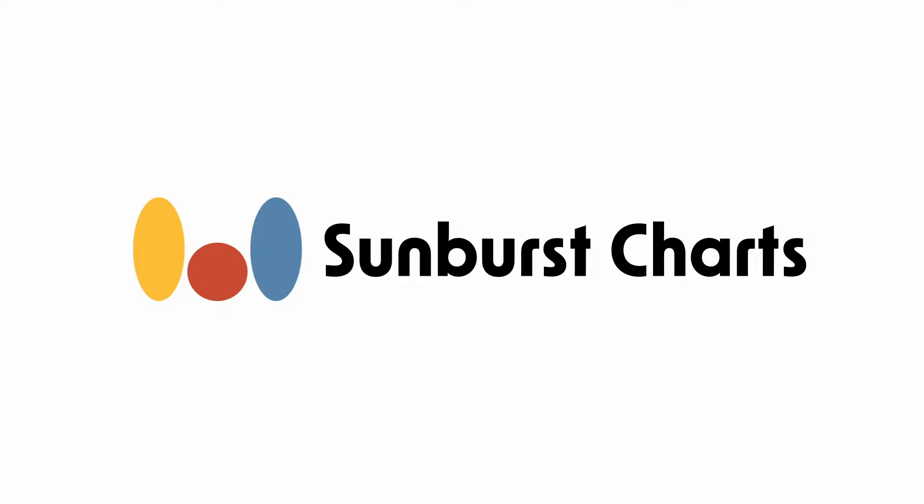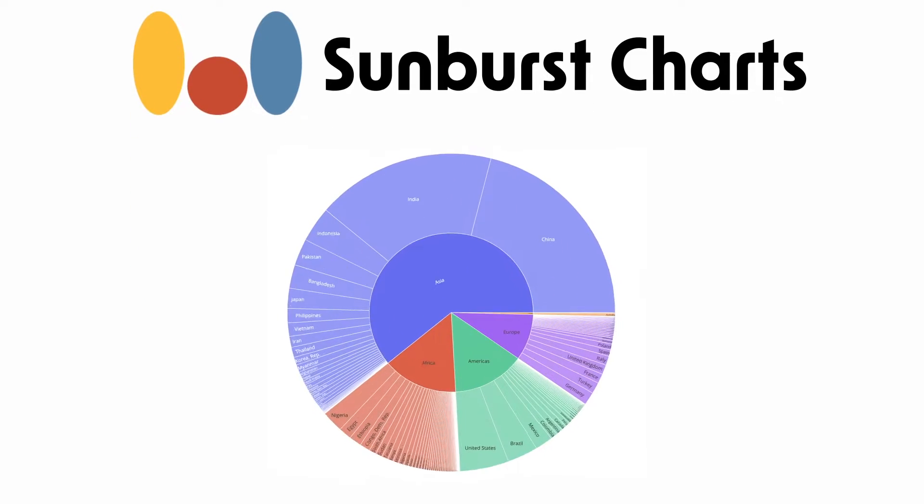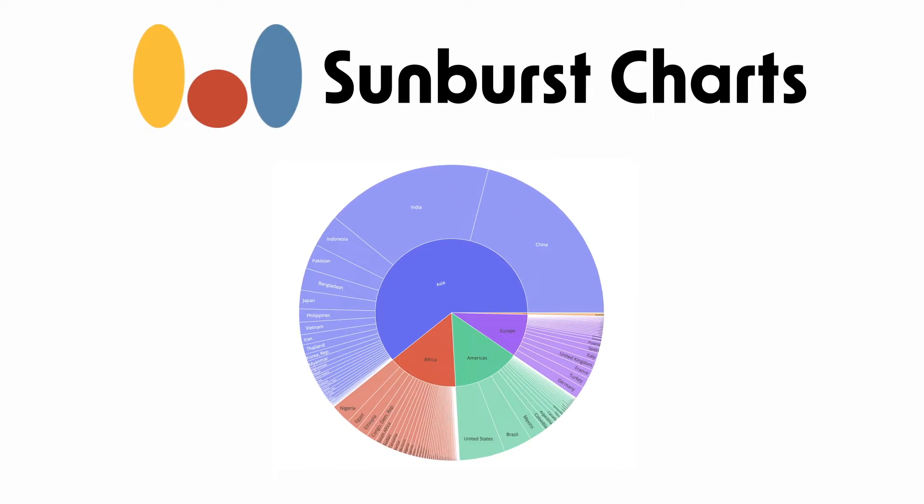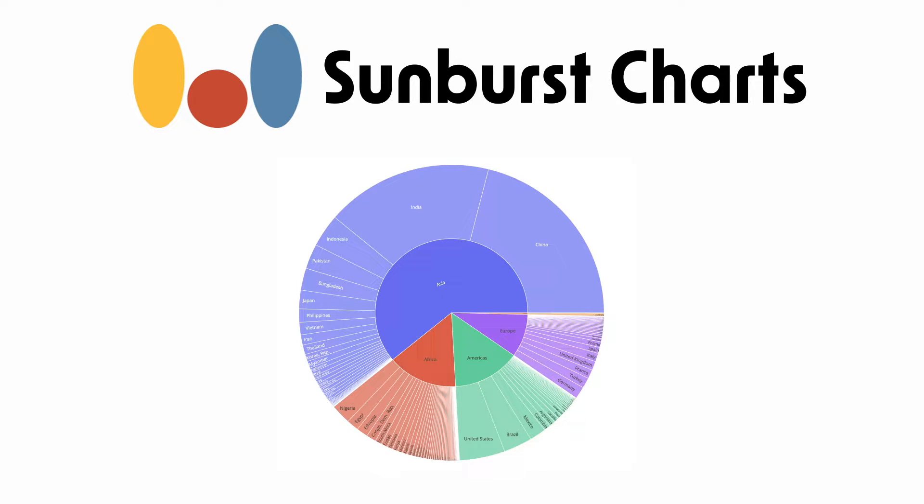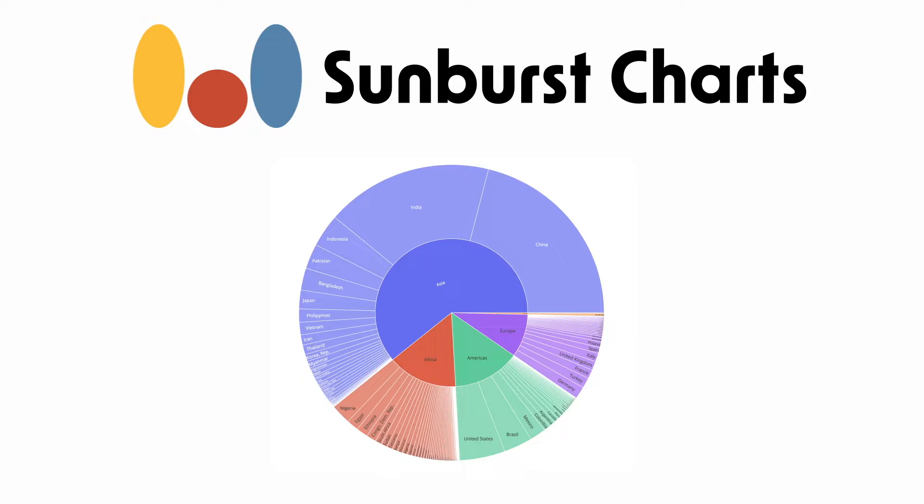So let's talk about sunburst charts. This is a data visualization technique that can display hierarchical data using nested slices. The size of each slice is controlled by a variable that you can assign. Sunburst charts can also be known as multi-level pie charts or radial tree maps.